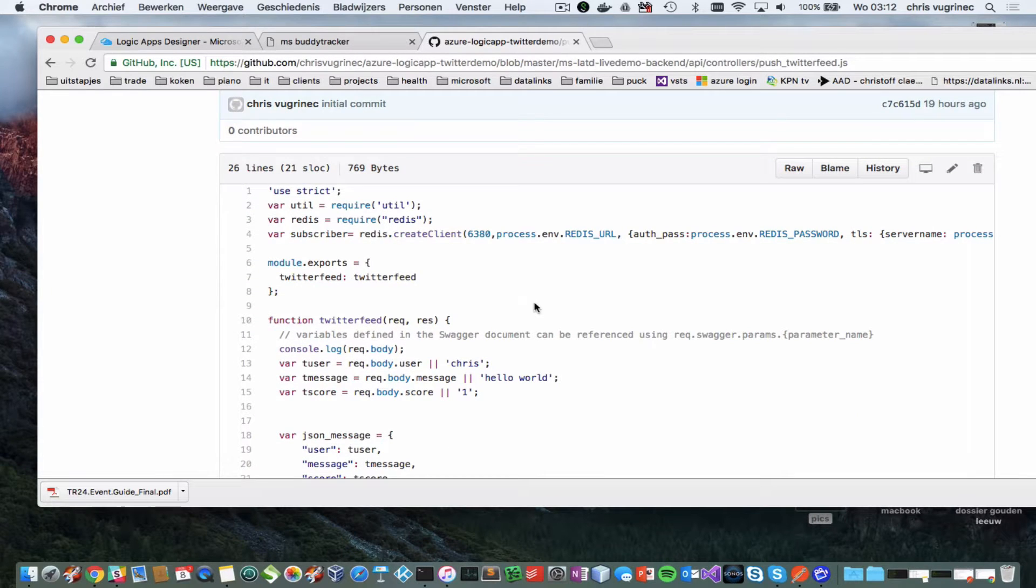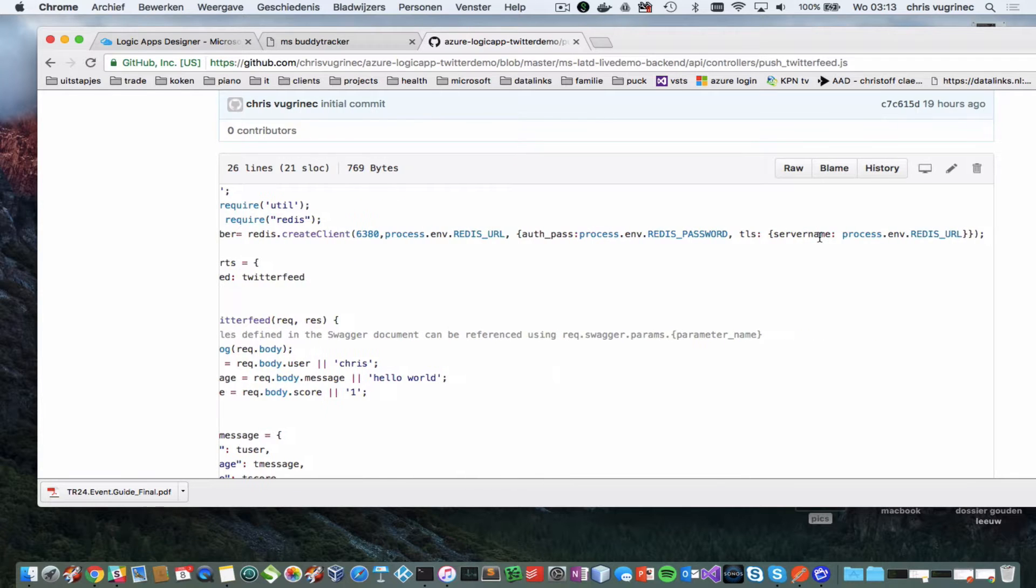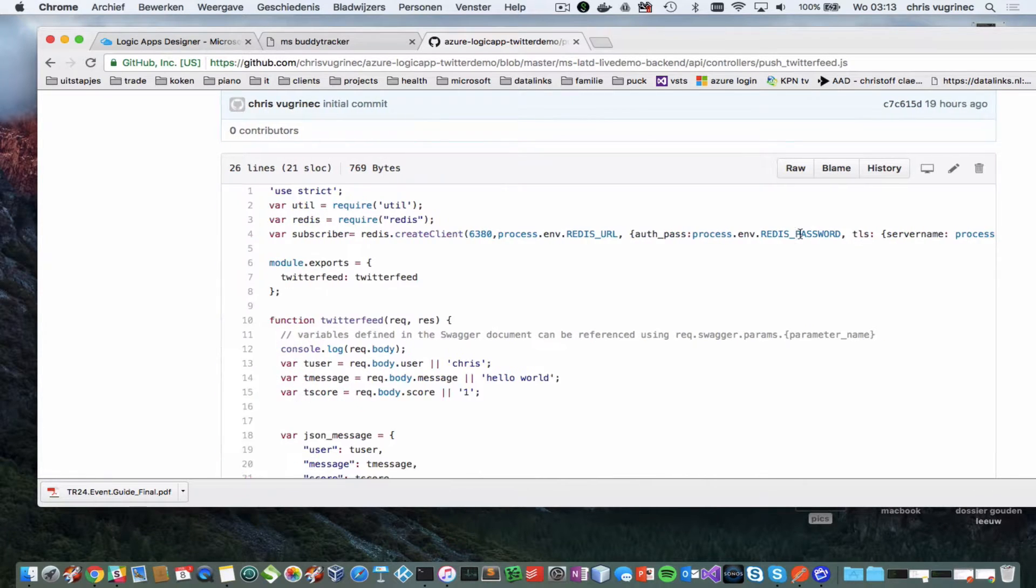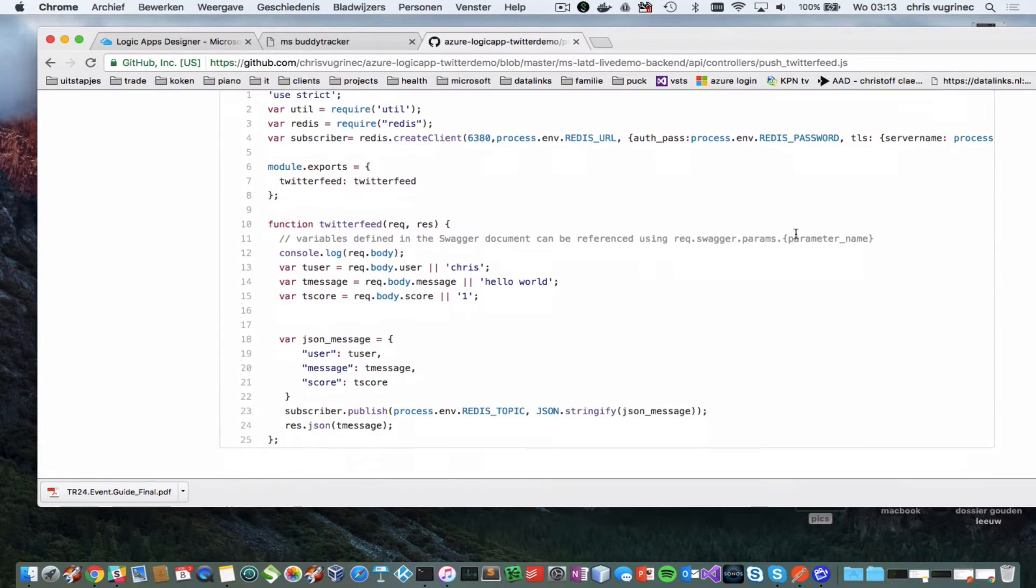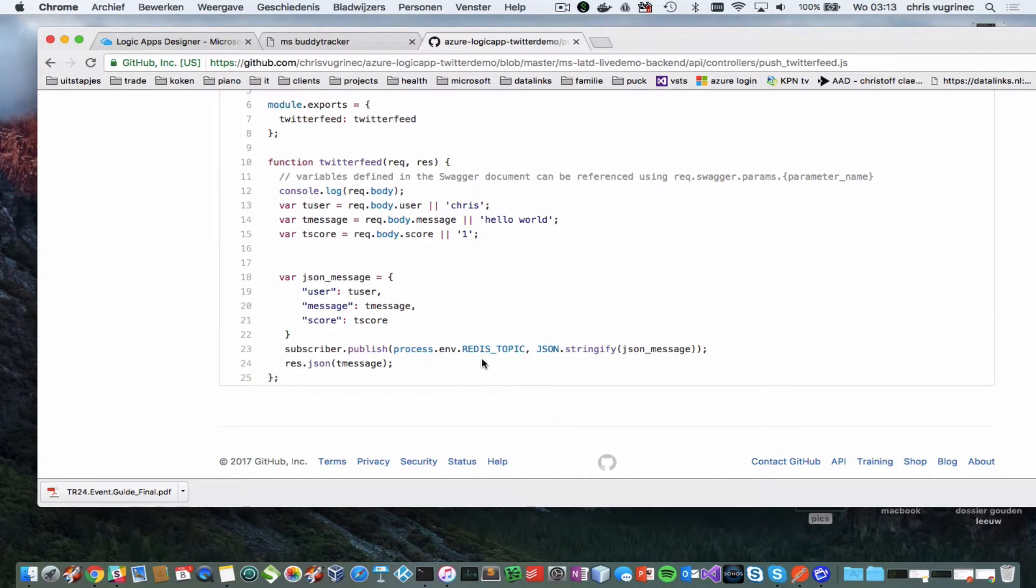I'm giving three parameters to this Docker instance. It's the Redis URL, the Redis password and the Redis topic.